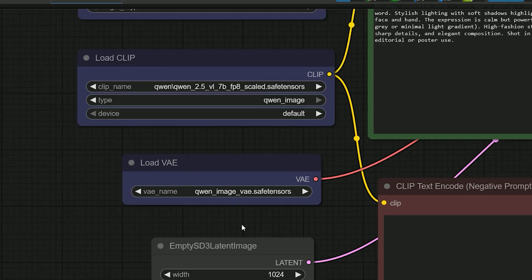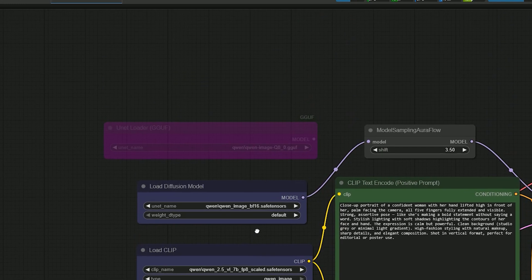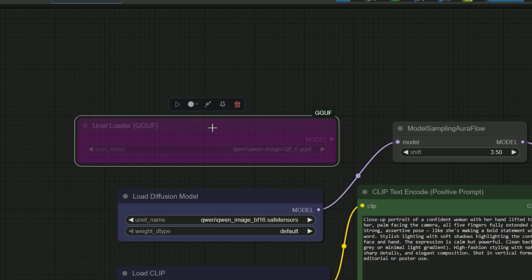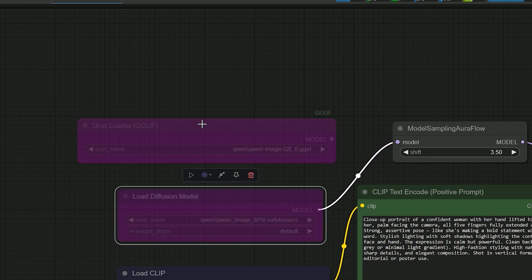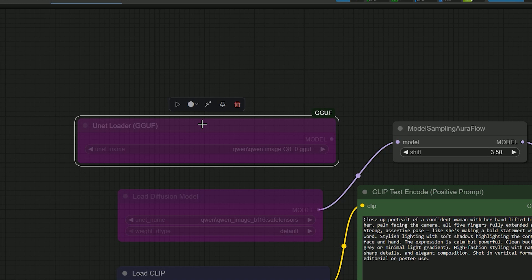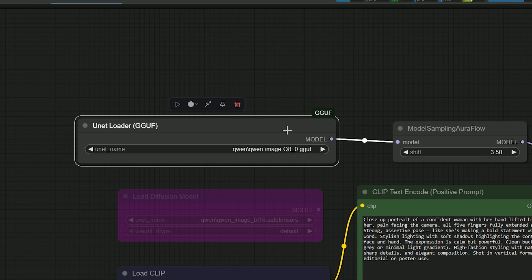If you want to use GGUF instead of safetensors, it's easy. Just bypass the load diffusion model node and unbypass the UNETLoader GGUF node. Then connect the model node to model sampling Aura Flow.